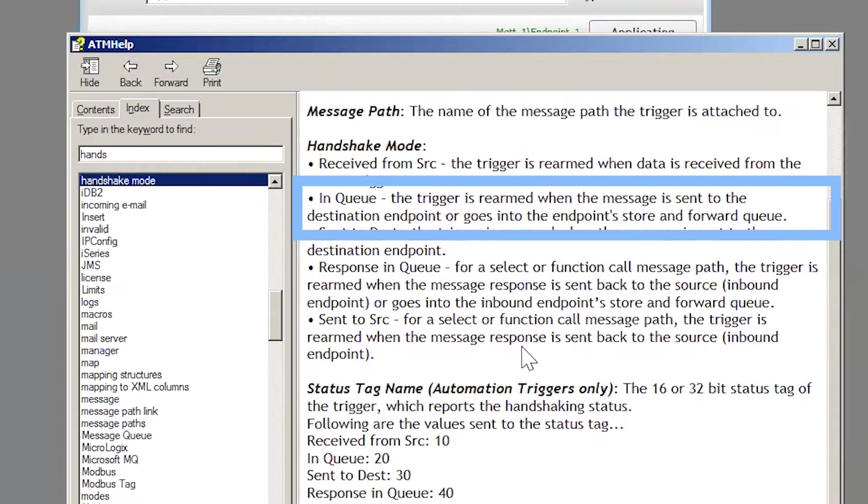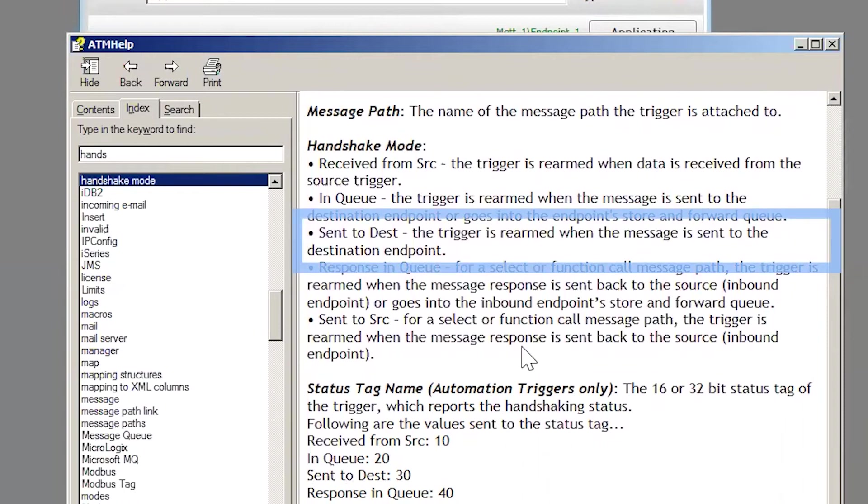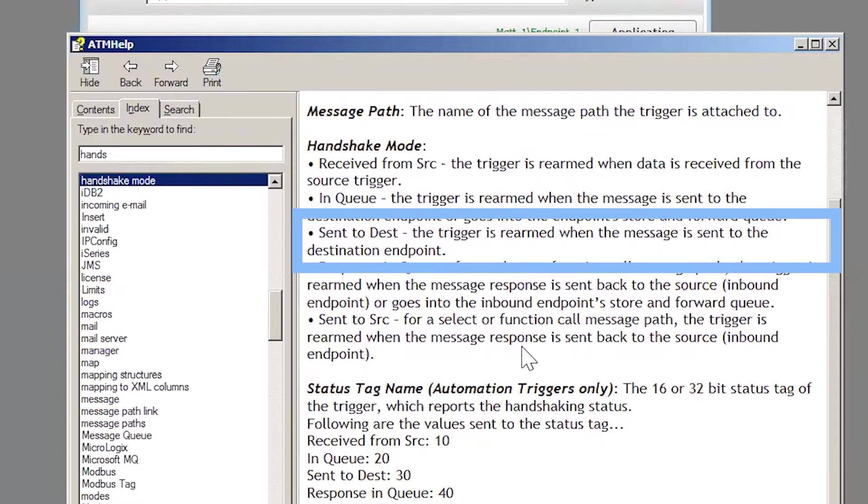Let's say you can't keep production going unless you know your data has been received by the destination, like in the case of a recipe download or high-speed sorting. In this case, you want to rearm the trigger after the data has been confirmed to be received by the destination. In this case, use sent to destination.